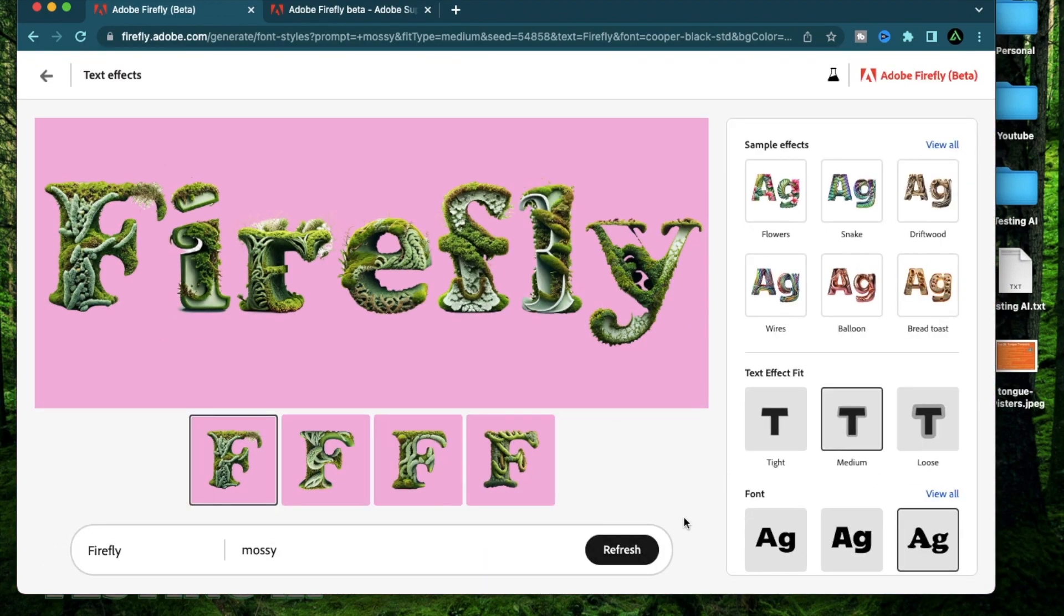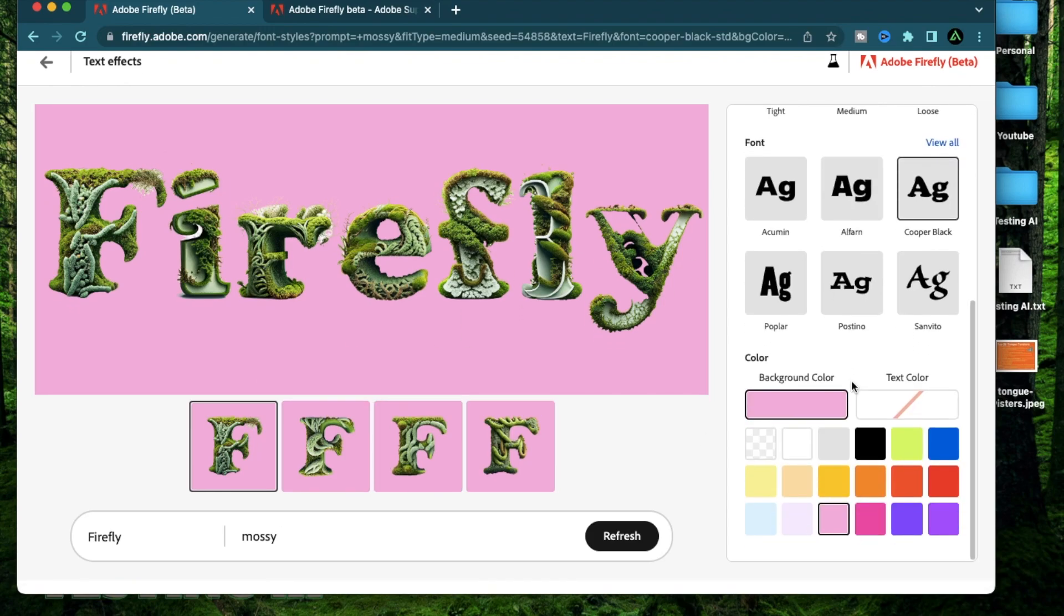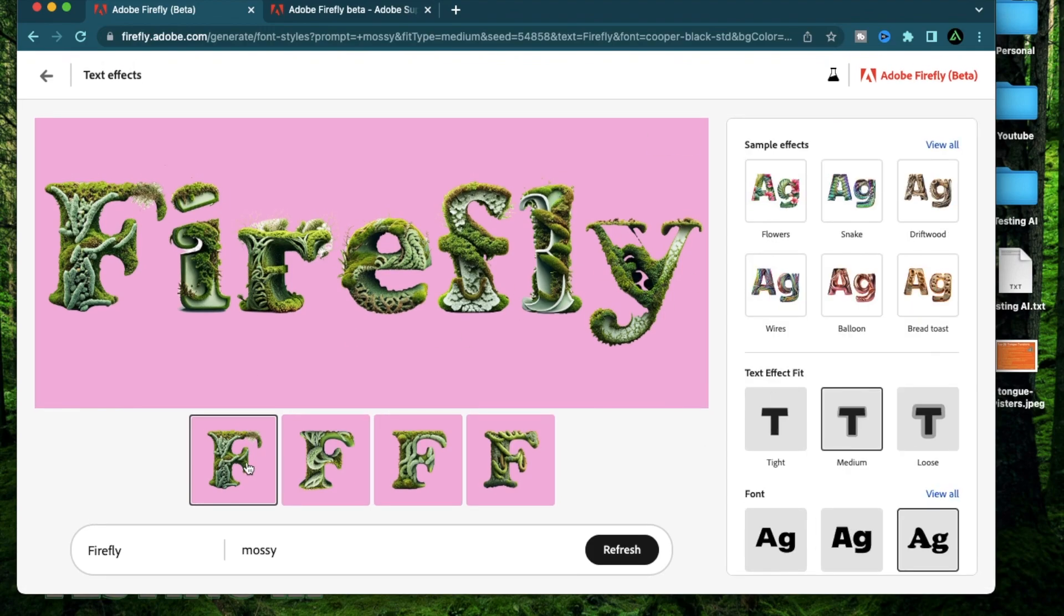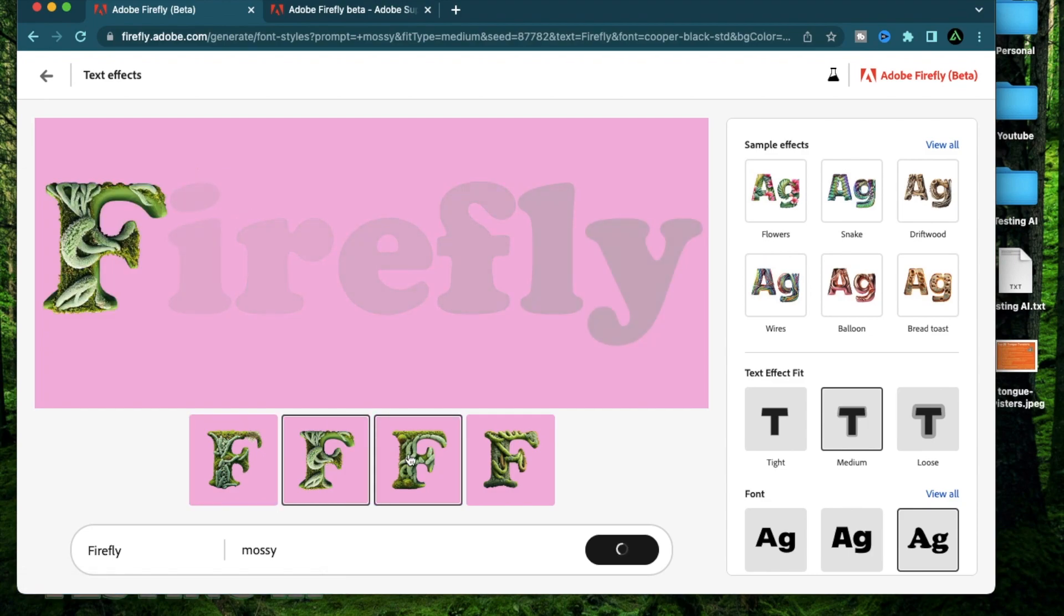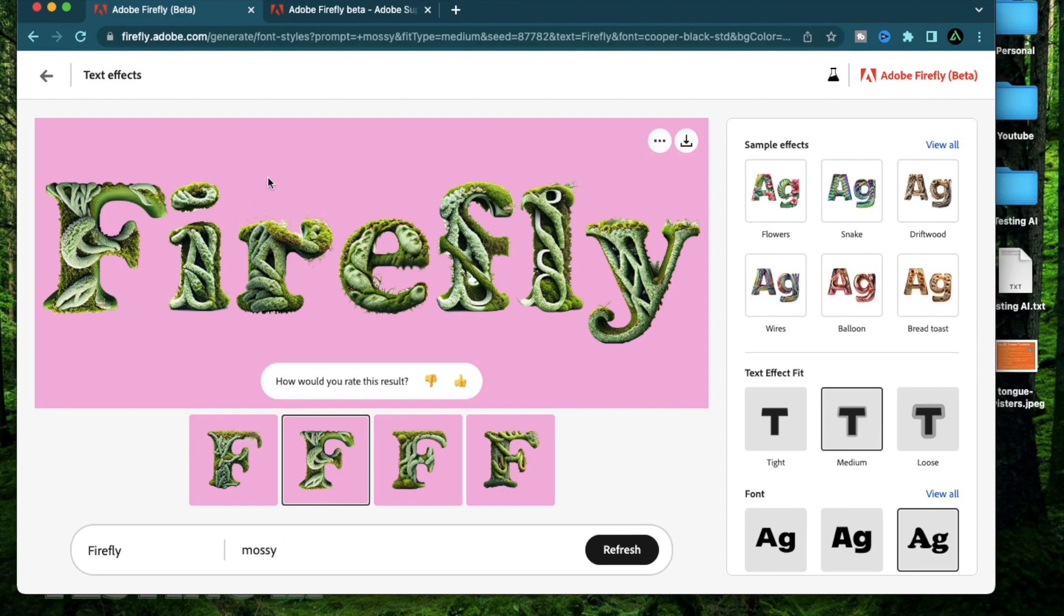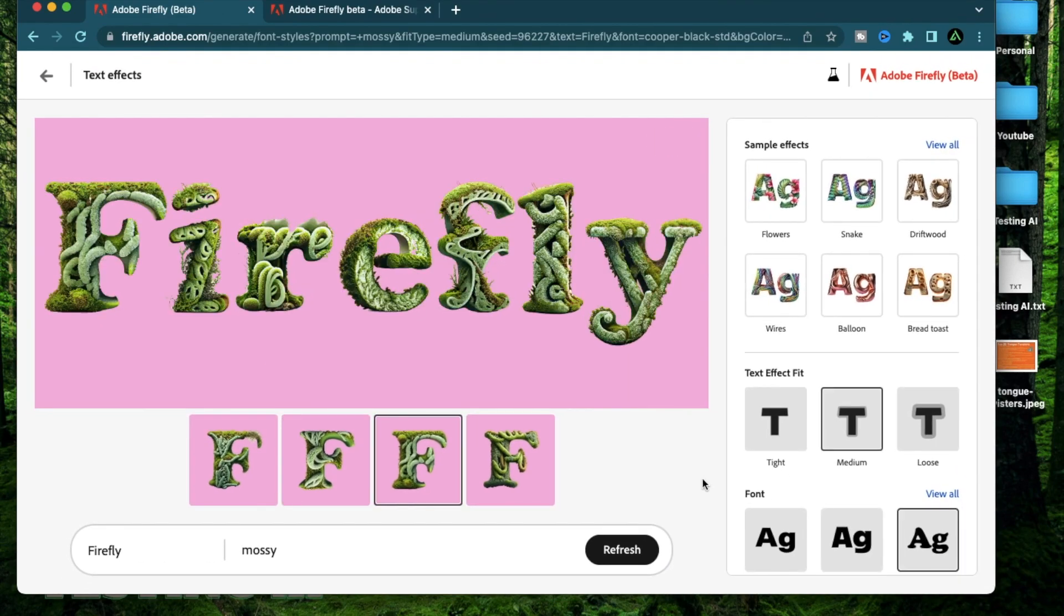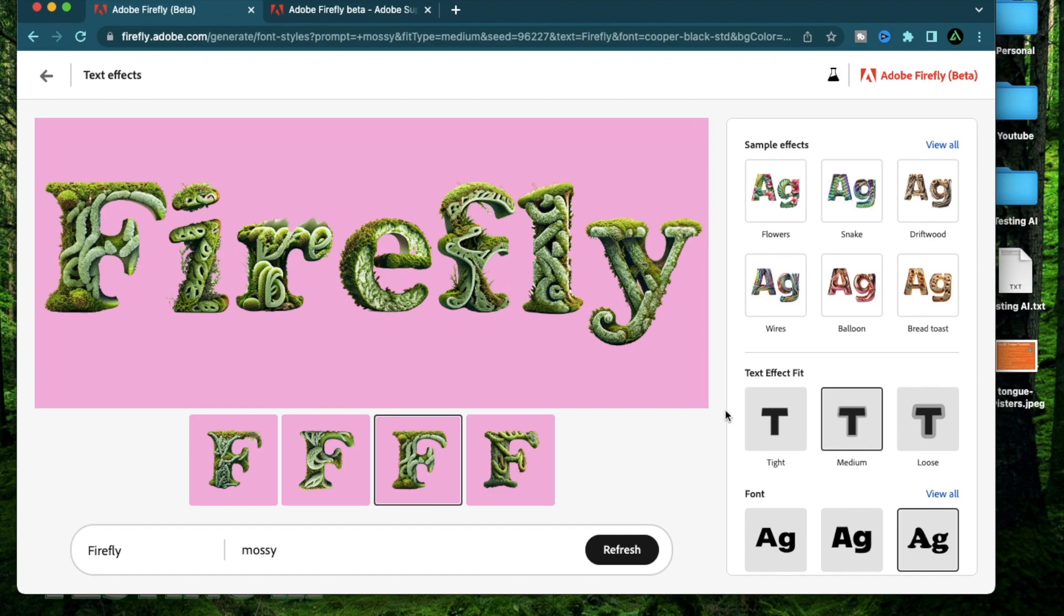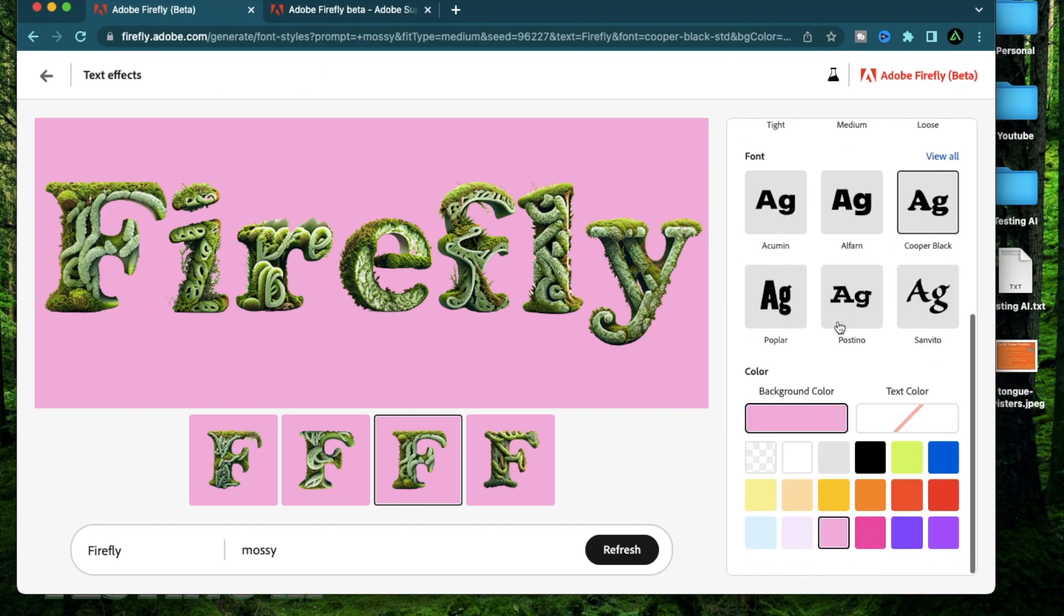Now I'm gonna try a bunch of different generations using my own words and text effects but I wanna go over the structure of Firefly first so you know what options you have. So if you click on any of the four options in the bottom, it's gonna regenerate the same thing which is the word Firefly with the mossy text effect in a different style. Now I think I like the second one the most but I don't like the pink background. So if you come on the right all the way in the bottom, you can change the background color to white.